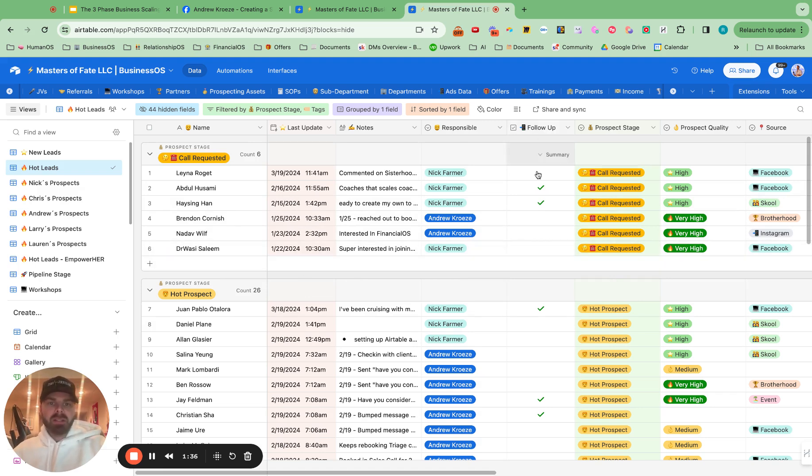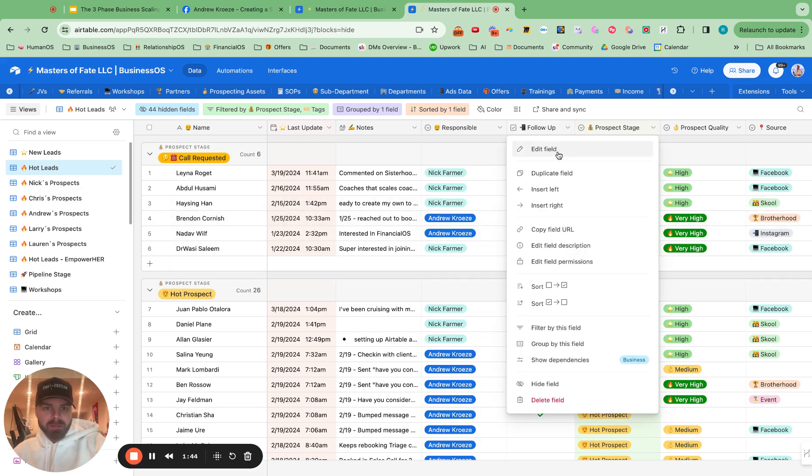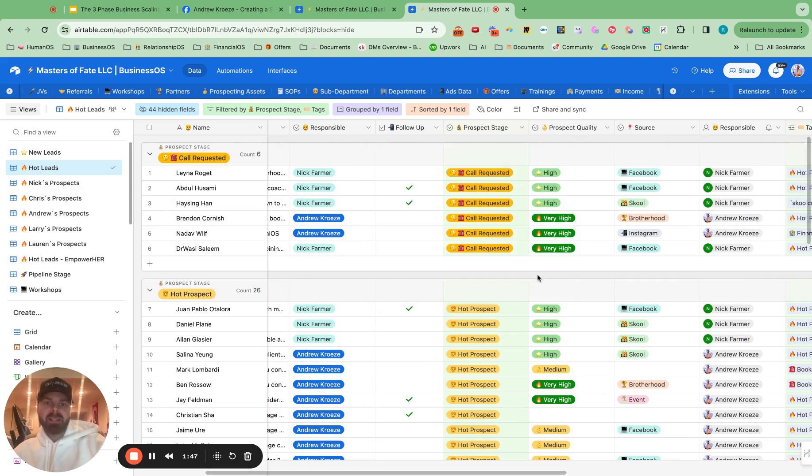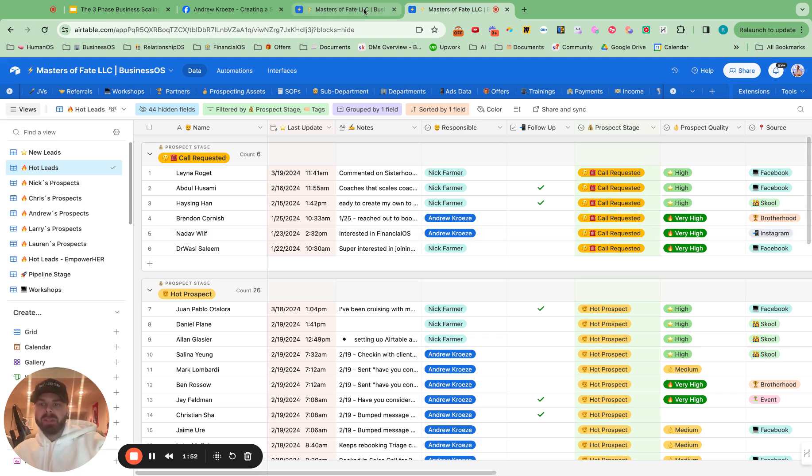And all you need to do is add an additional follow-up button right here, or more so, it is called the checkbox in here. And just make sure you have that in there. And then this is where the magic happens with the automation.